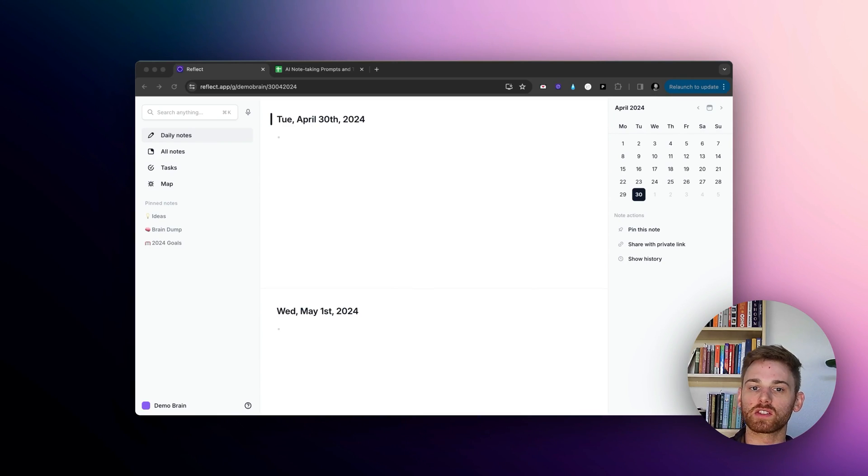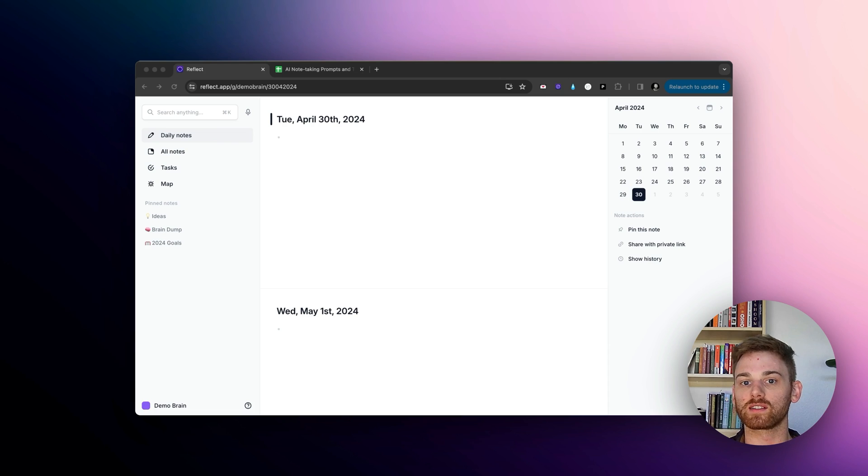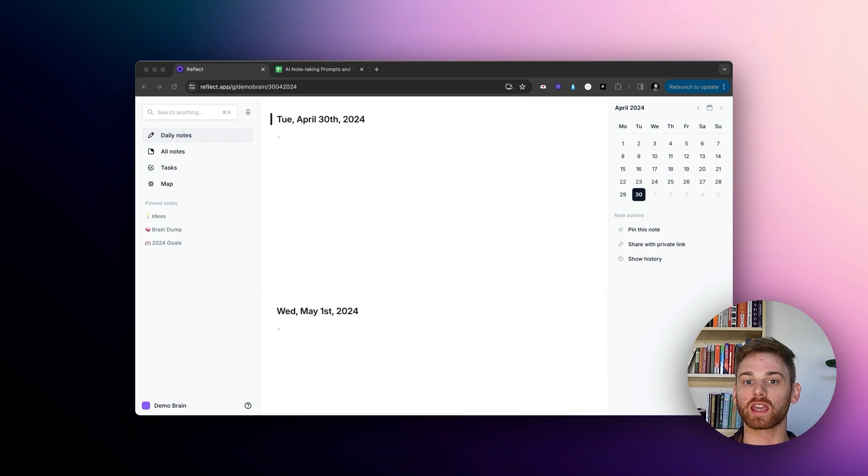I'm going to show you the easiest way to save the custom prompts that you find and actually use them directly without having to toggle between applications.